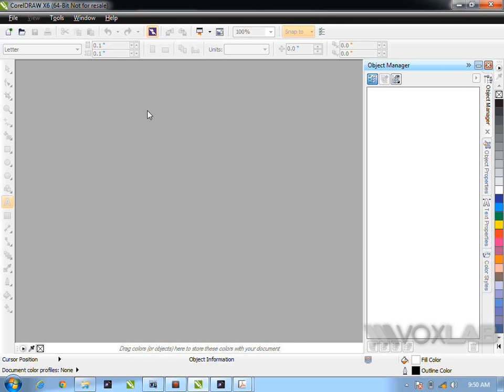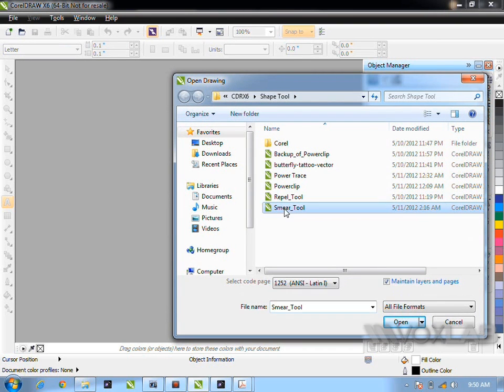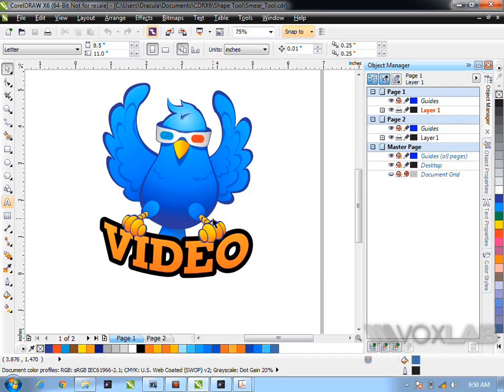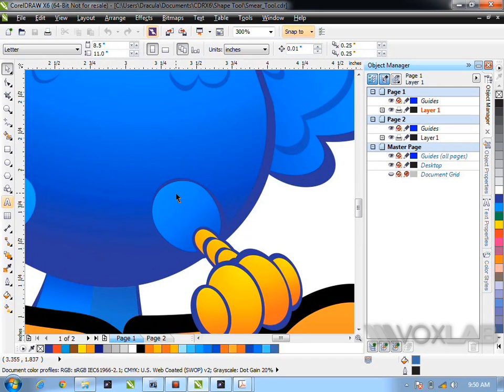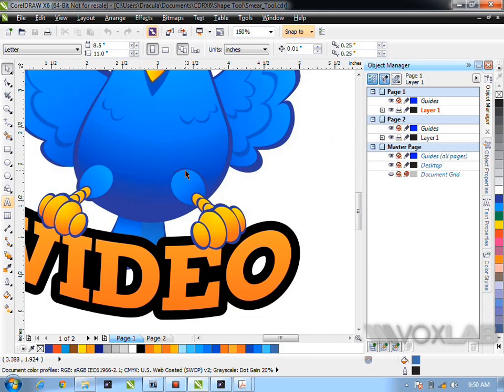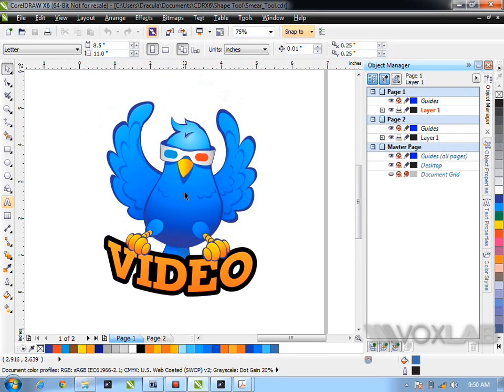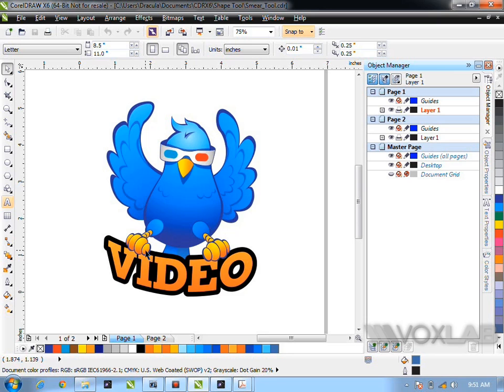CorelDraw X6. Let me open the file, which is smear tool. So you find that this is vector design. You can see it's very, very sharp. Now you want this bird to look a bit more aggressive, the video to be more aggressive, the eyes to be sharper. Things like this, very, very simple.